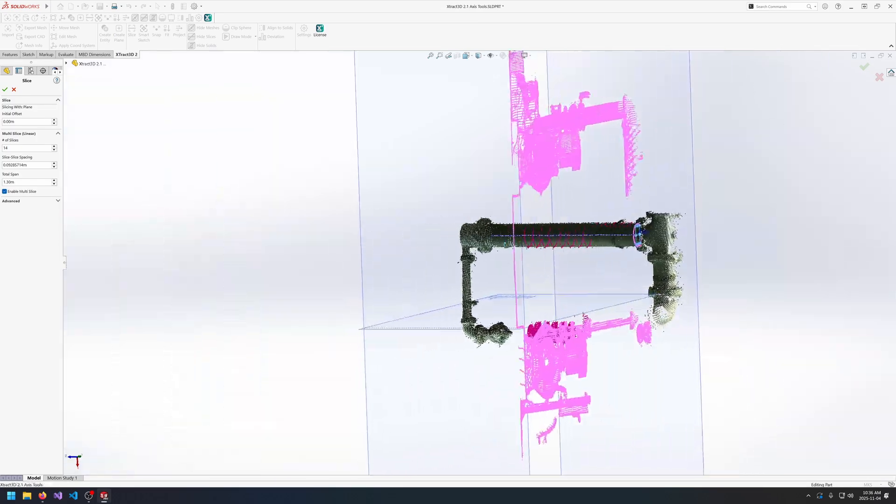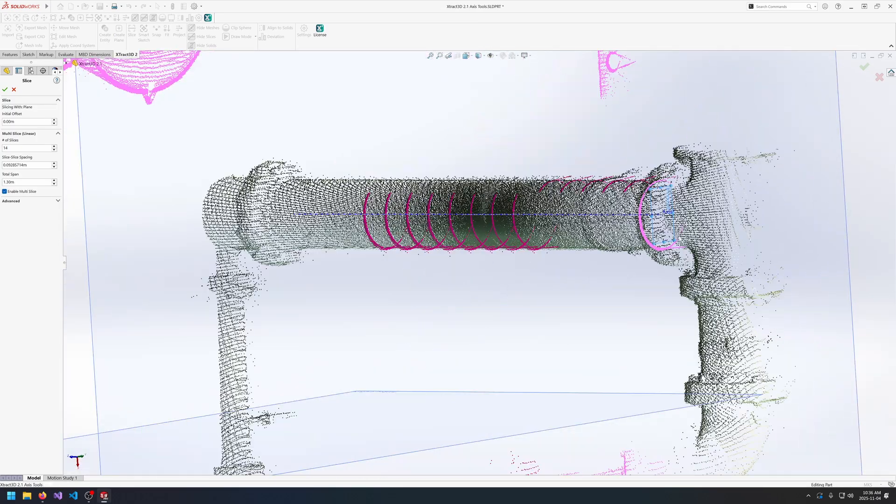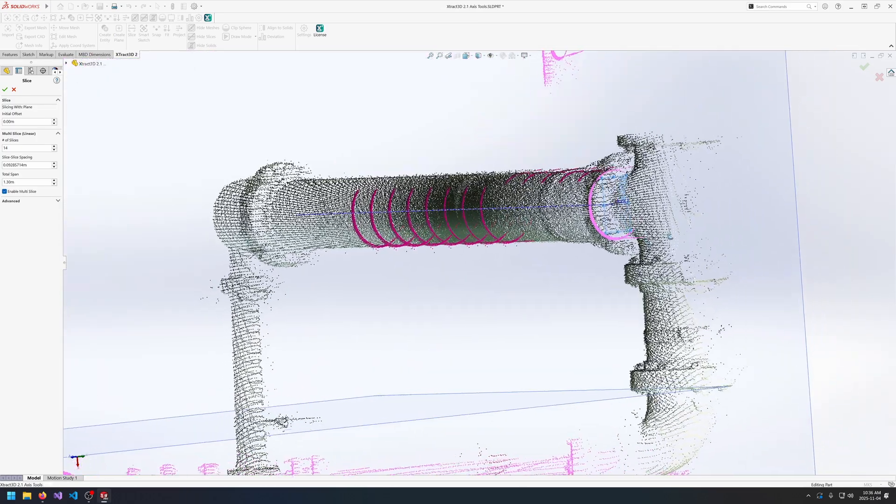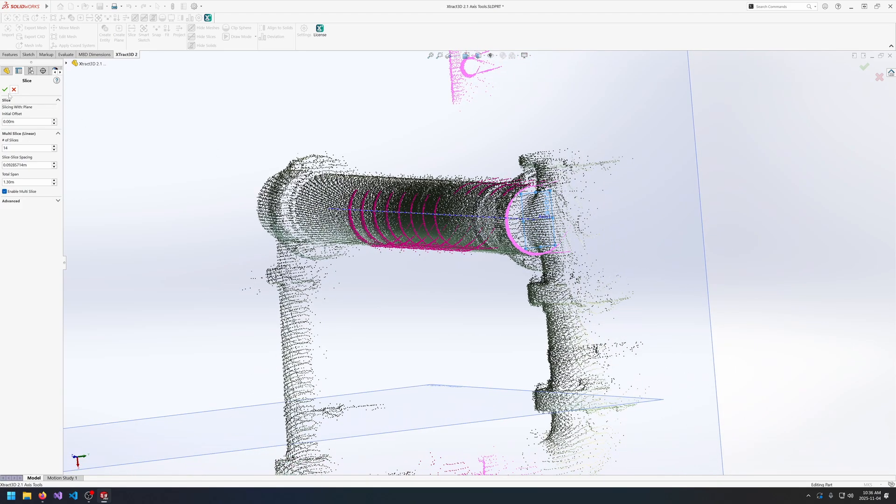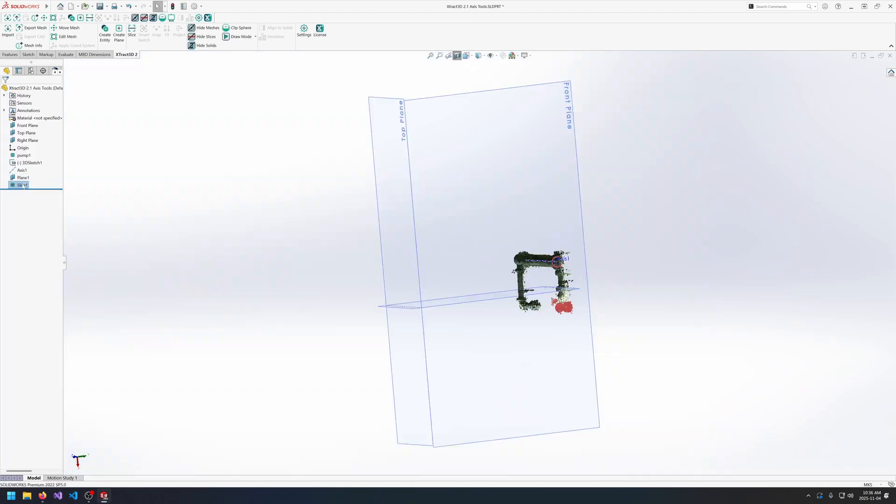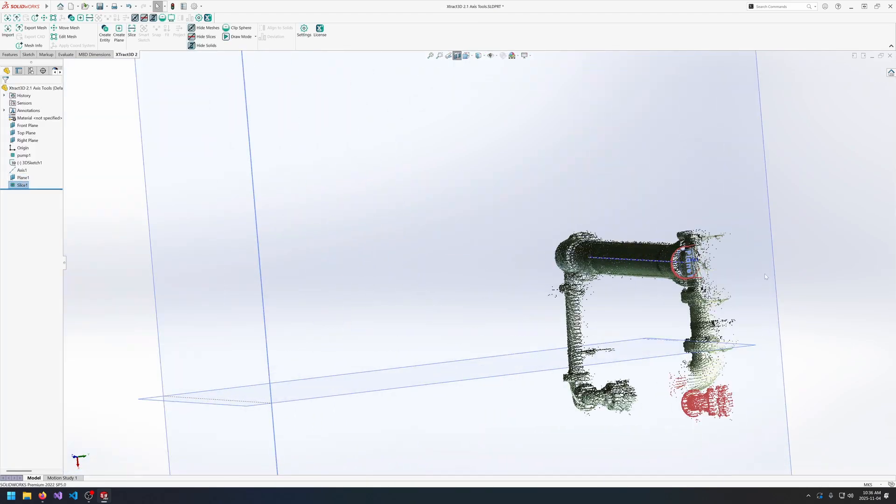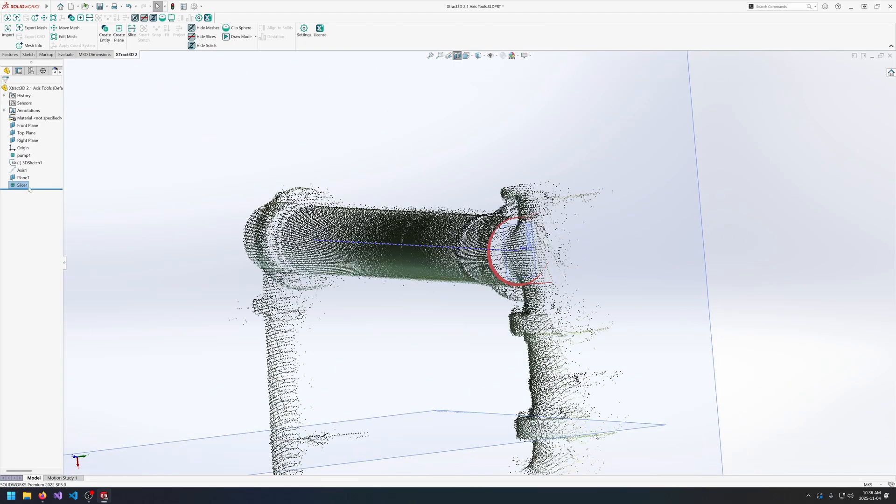That way we get a full-on circle around our cylinder. I can click okay and I'll clean up the slice a little bit for now.